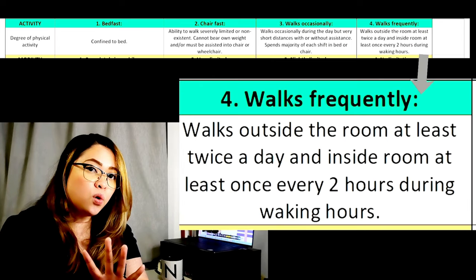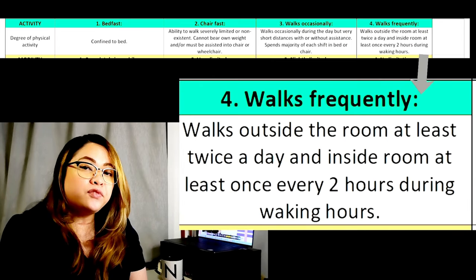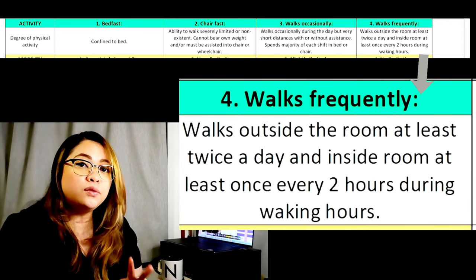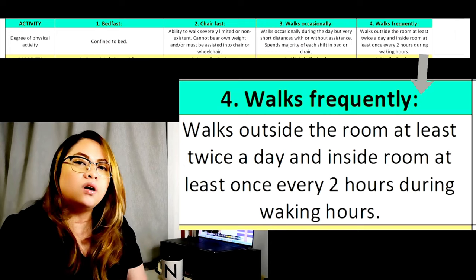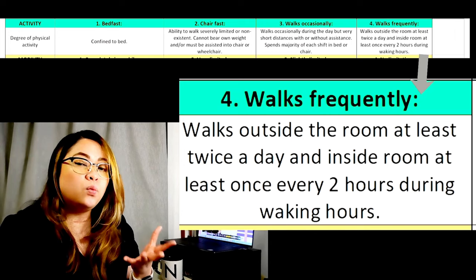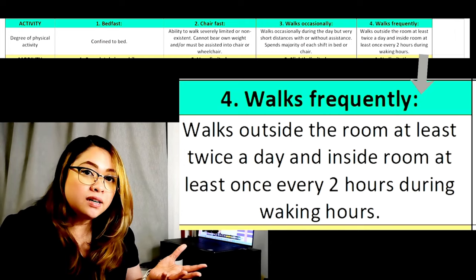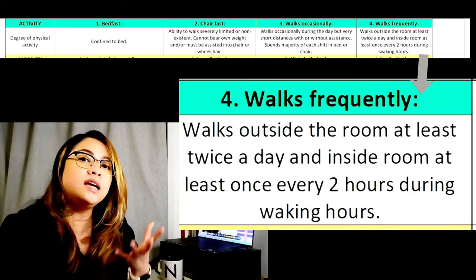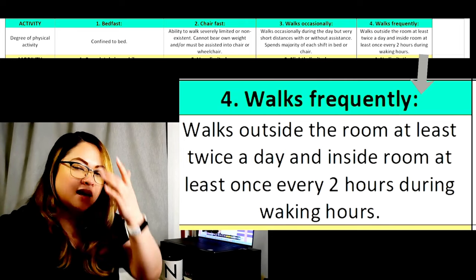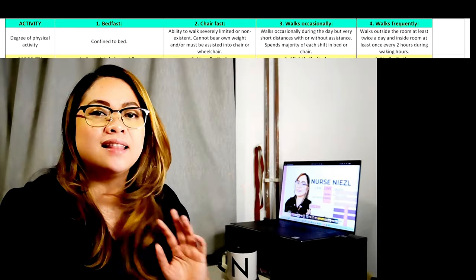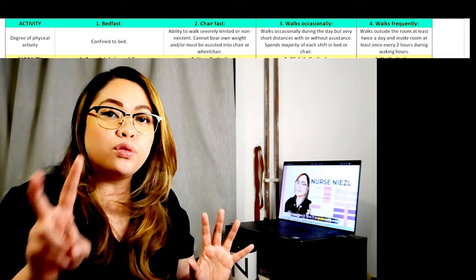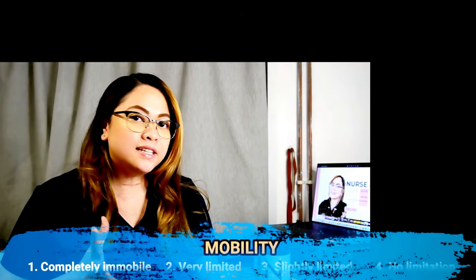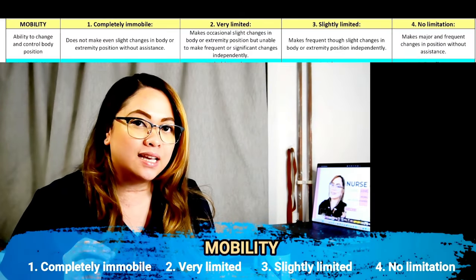Rate four, walks frequently: the patient is able to walk outside the room at least twice a day, or inside the room at least once every two hours during waking hours. That's our activity subscale, rated one through four. Now for the next category — mobility.